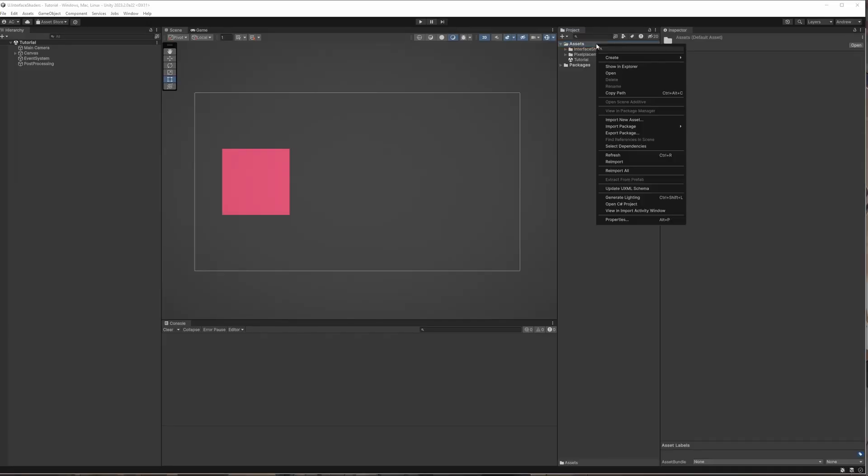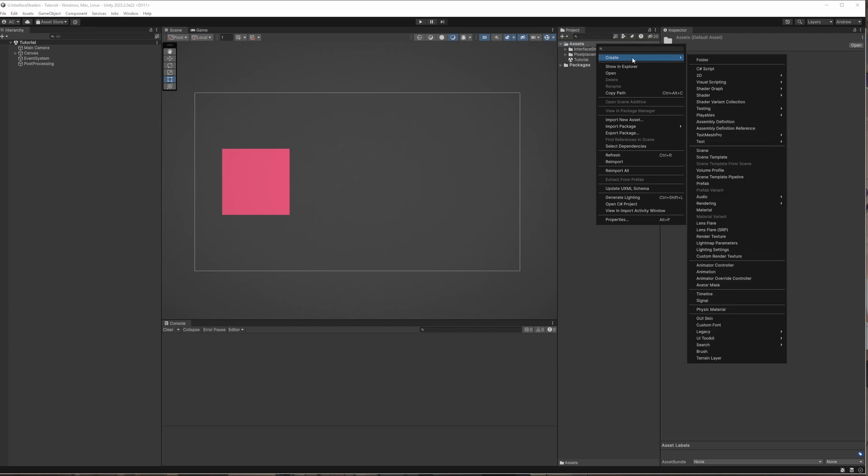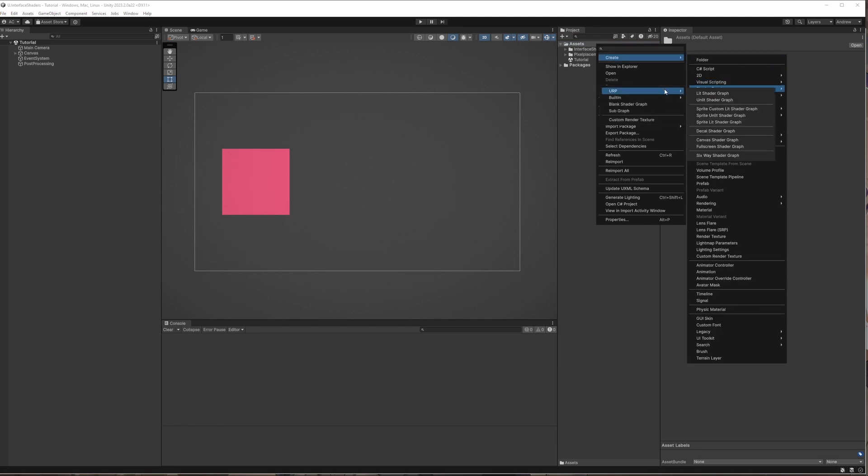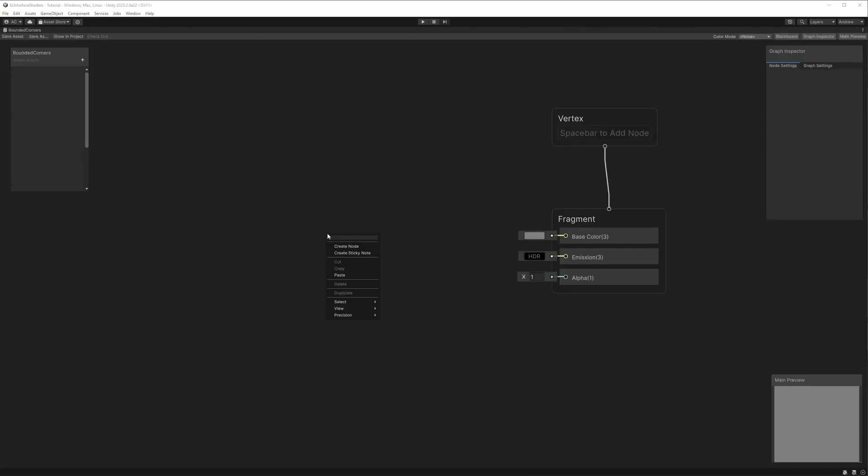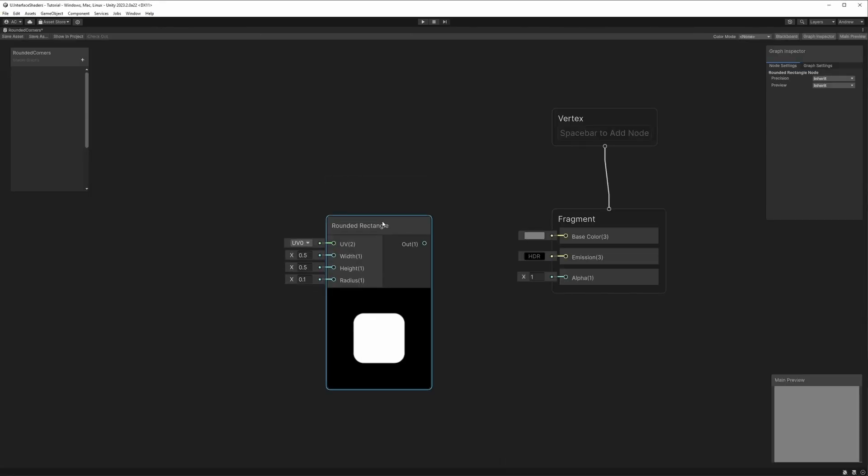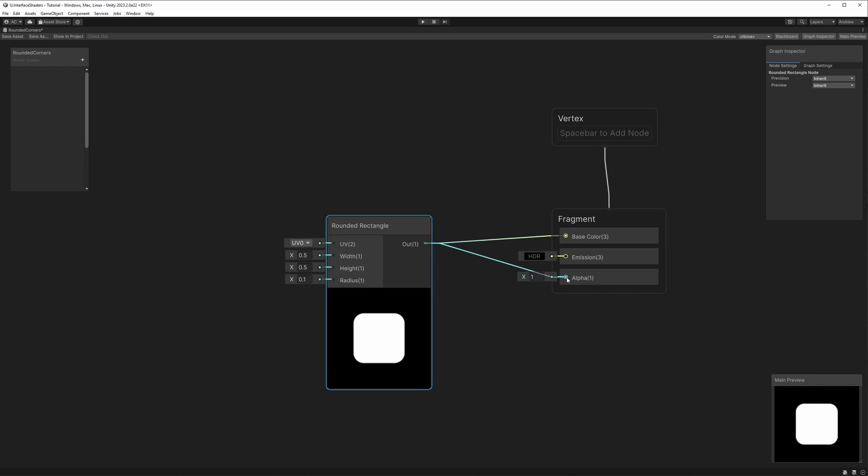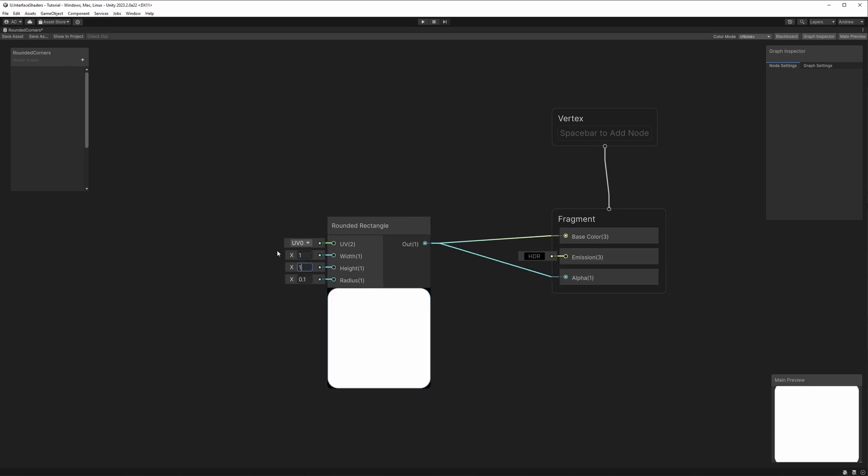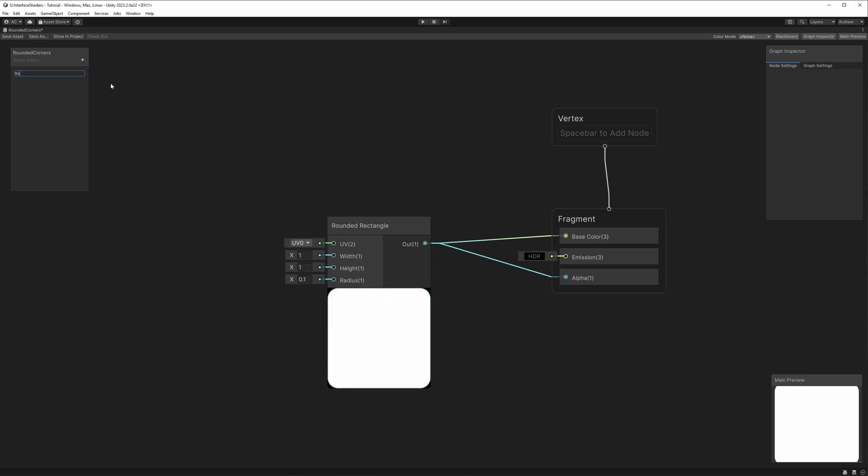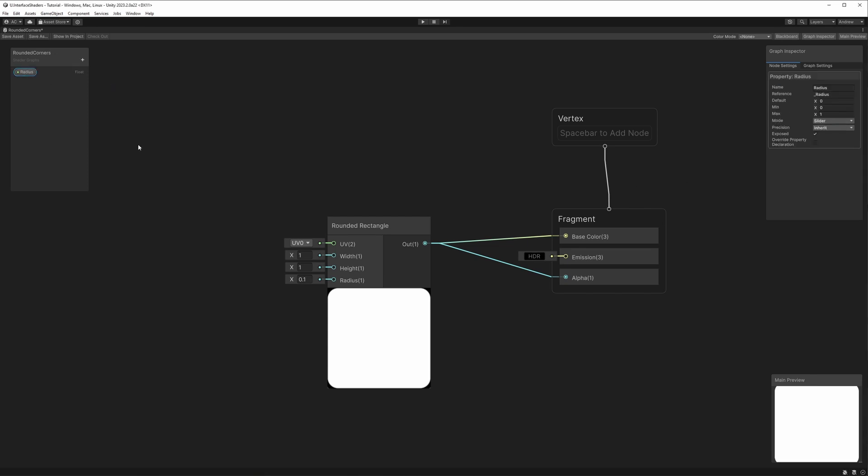To make a shader graph for canvas, we right-click in the asset panel and go to Create, Shader Graph, URP, Canvas Shader Graph. We'll start with the rounded corners using the rounded rectangle node and hook up its output to both the color and alpha. To control the curve of the corner, let's also create a float variable and plug it into the radius input. If you want, you can also switch the mode to slider.